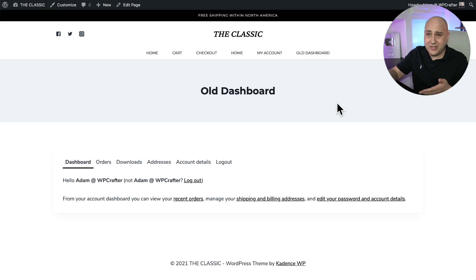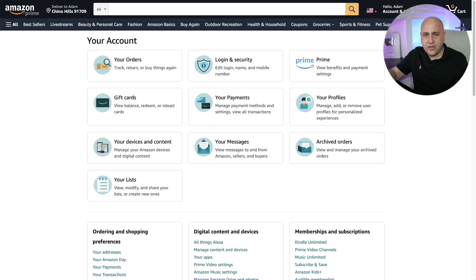One of the most boring, ugliest parts of WooCommerce is the My Account dashboard that you give to your customers — this one right here. It's not really that inspiring or modern. So the other day I was doing some shopping on Amazon and I thought, wouldn't it be nice to have it look a little bit more like this?